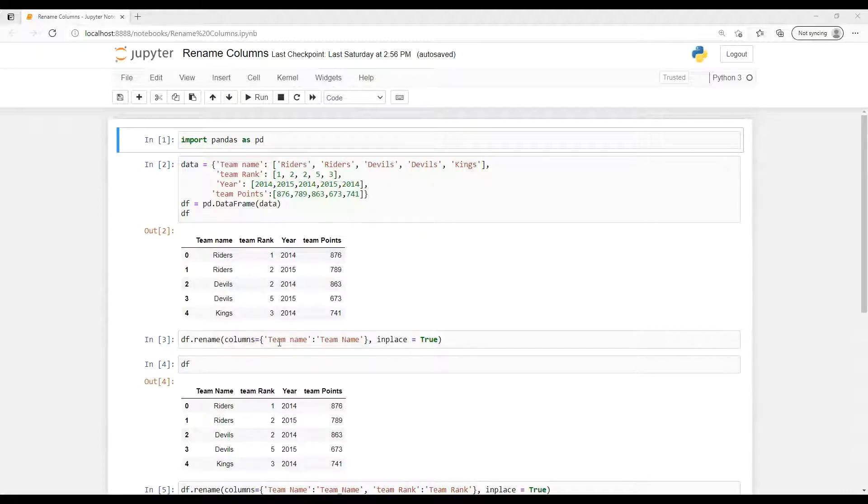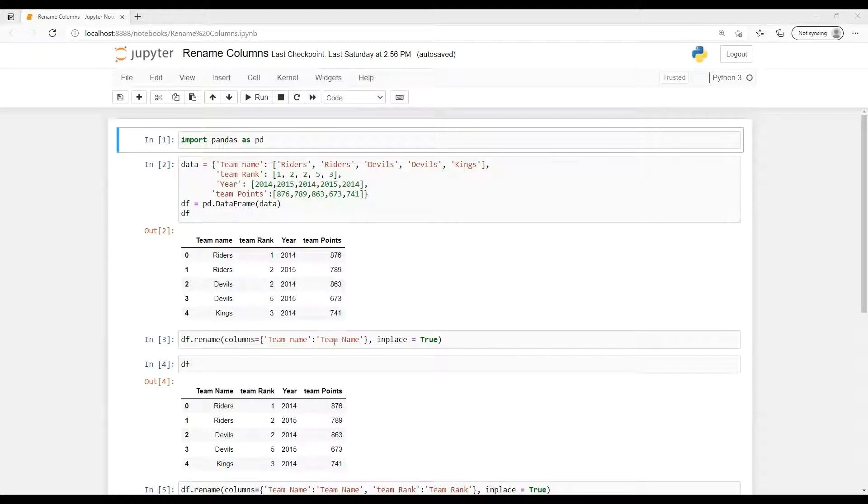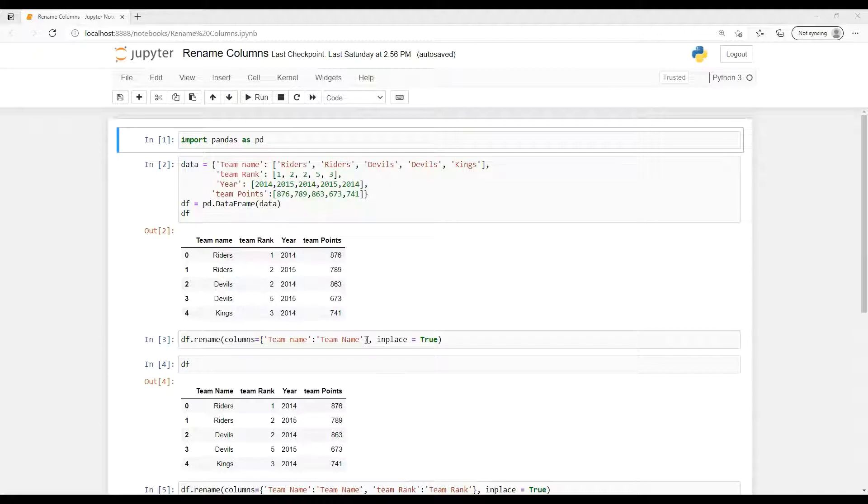So how we can do that rename? So that rename function, df dot our dataframe dot rename, we can pass that column. And here column name colon, it's just going to work like a key in dictionary. So whatever we learn in Python, I'm passing that team name to change to new name, so Team with capital N.